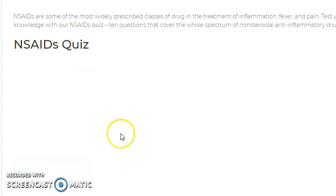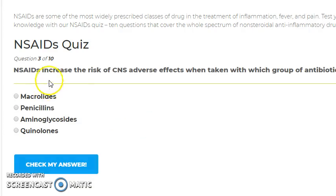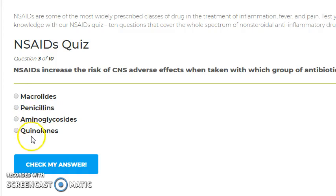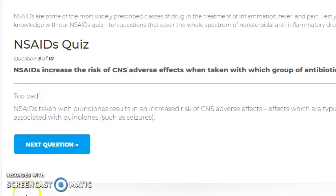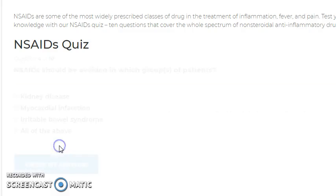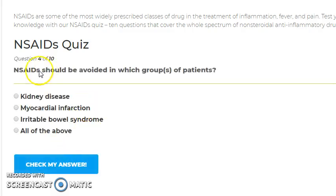NSAIDs increase the risk of central nervous system adverse effects when taken with which group of antibiotics? The answer is quinolones. NSAIDs should not be combined with quinolones due to this CNS risk.